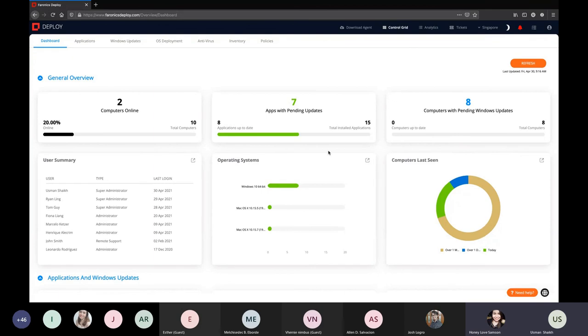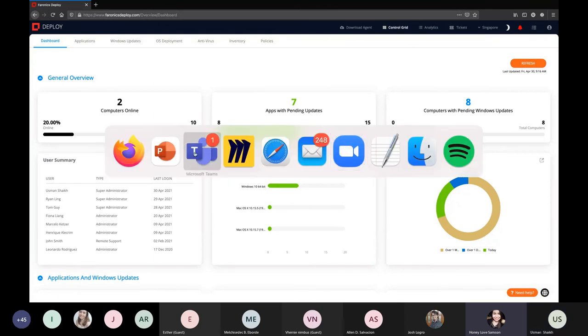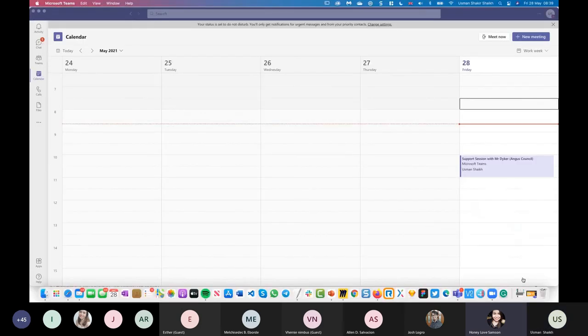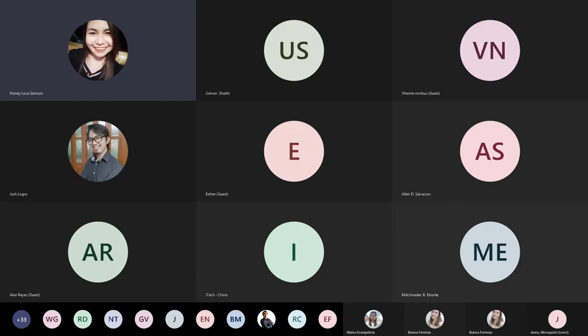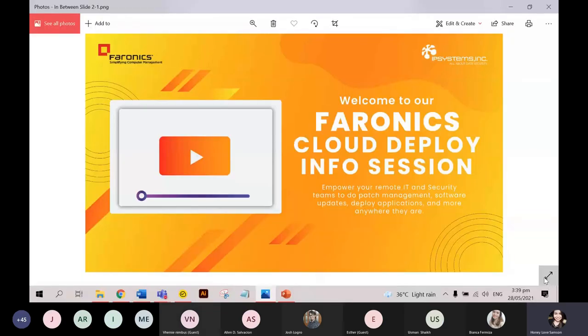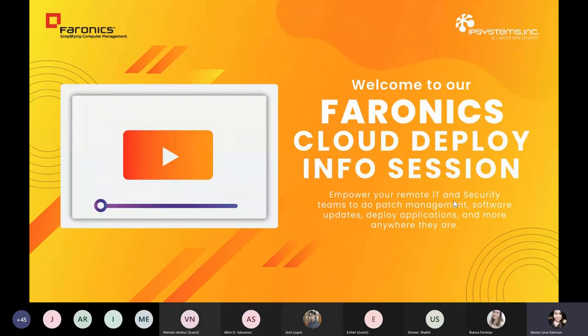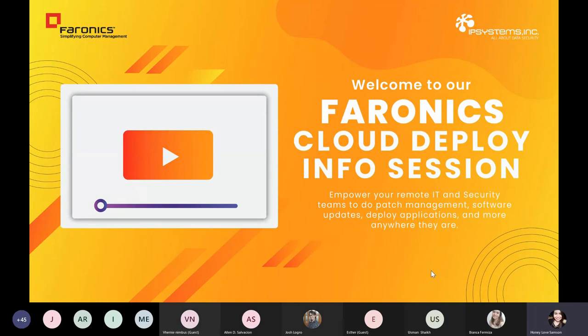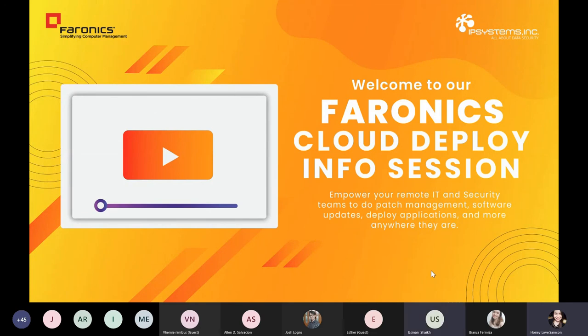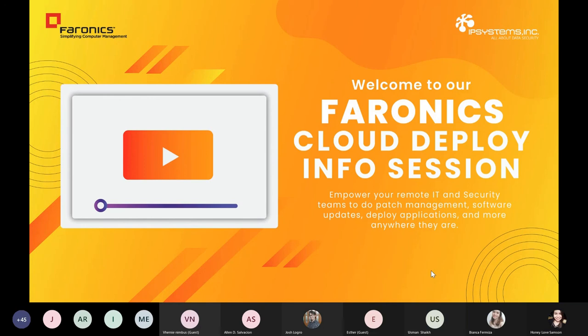Thank you so much, Sir Usman, for that comprehensive talk about Faronics Cloud Deploy and how you can leverage its capabilities to seamlessly manage workstations and other devices remotely. By the way, Sir Usman, we have a few questions here on the chat box. You might want to address so our attendees then can check. Thank you. Great. So I will go over it. Just give me one moment.